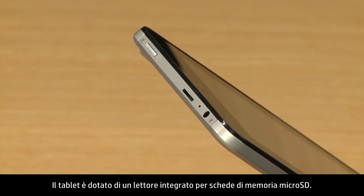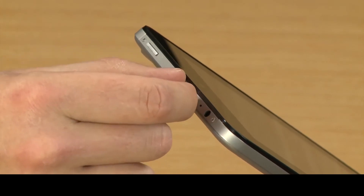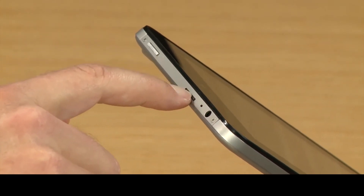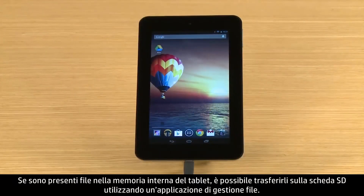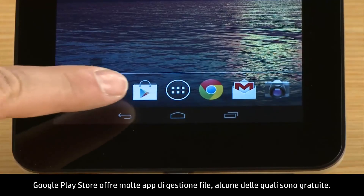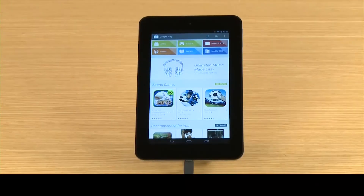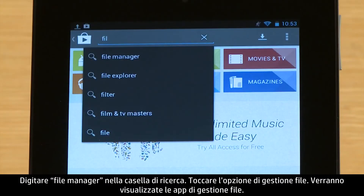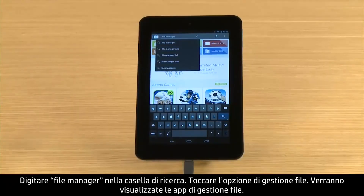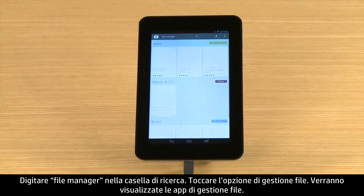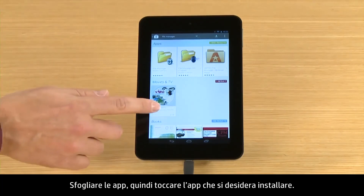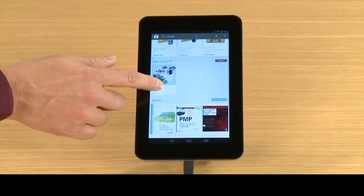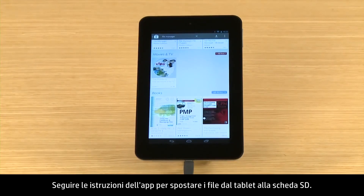Your tablet has a built-in card reader for a micro SD card. If you have files saved to the tablet's internal storage, you can transfer those files to the SD card using a file management app. Google's Play Store offers many file management apps, including some that are free. Type File Manager into the search box, touch the File Manager option, browse through the apps, and then touch the app you wish to install. Follow the app's instructions for moving files from your tablet to the micro SD card.